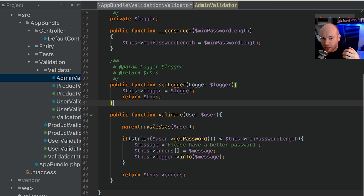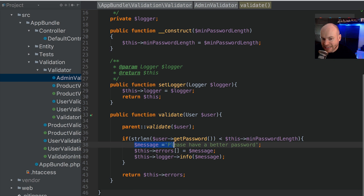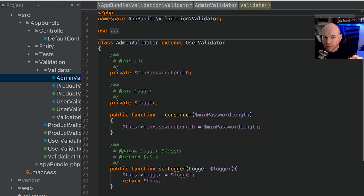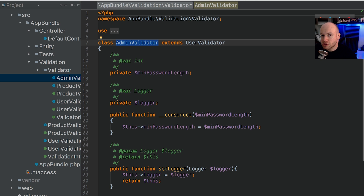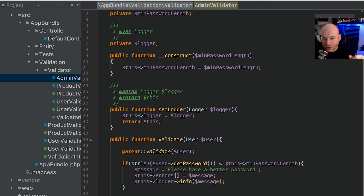Let's go into PHPStorm. What we're going to do is inject this message — 'please have a better password' — into the admin validator class. This is tutorial 7, available in the GitHub repository. The link is in the description below and in the descriptions of all tutorials in this series.